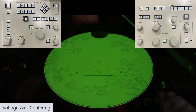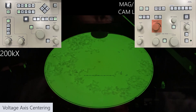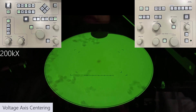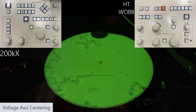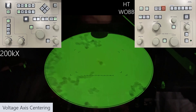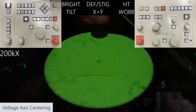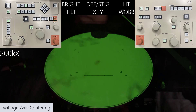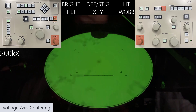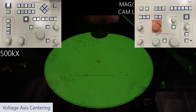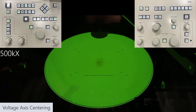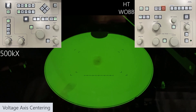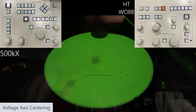Next is the voltage axis centering. For this we want some kind of circular material — it could be a particle like what we have here, or it could be a hole. I'm going to increase the mag to 200,000 times, center the particle, and then select the HT wobb button. We want the wobbling from upper left to lower right to change to more of a breathing about the center. We do that by selecting the bright tilt button and using our deflector stigmator X and Y knobs, changing these one at a time to avoid confusion.